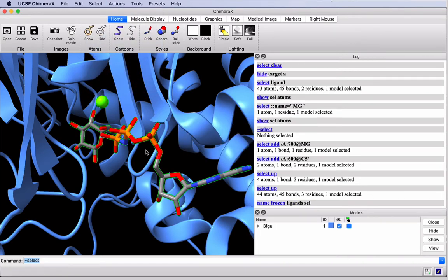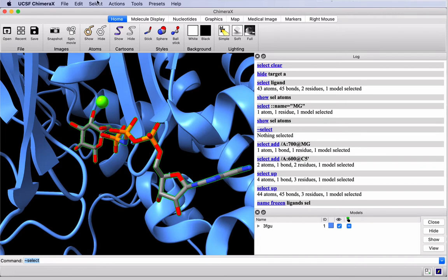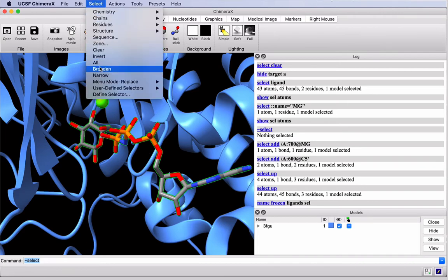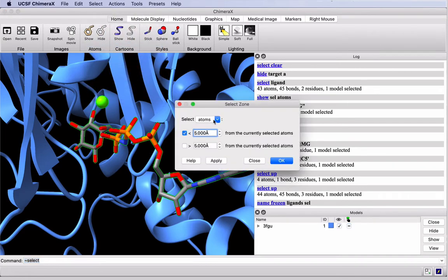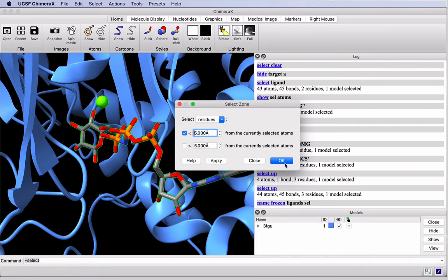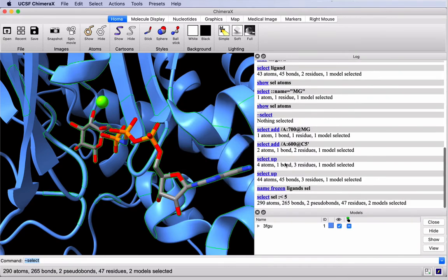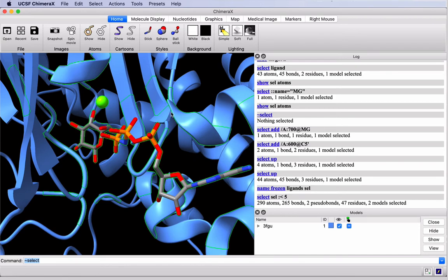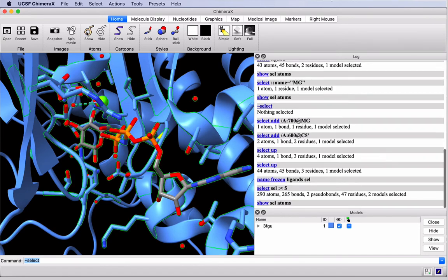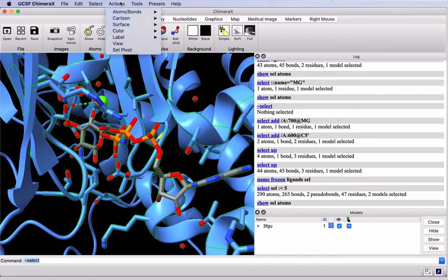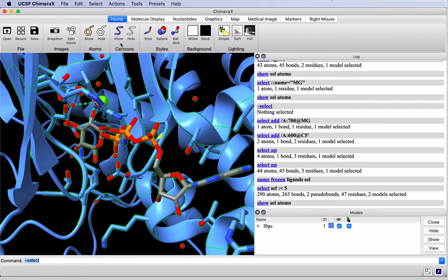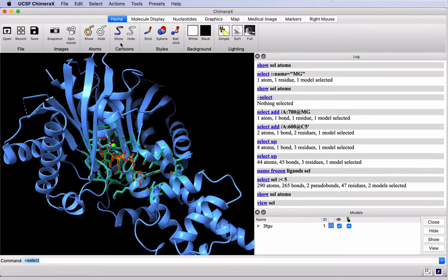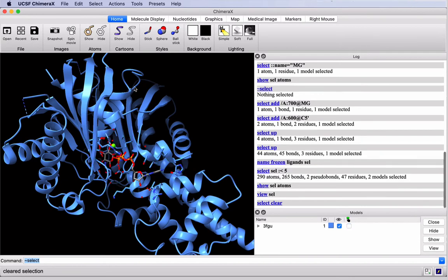Now with these selected, we want to find residues and water molecules within five angstroms. In the Select menu, Select Zone. Toggle this to Residues. We want to show complete amino acid residues less than five angstroms from the selected atoms. And click OK. Notice this lights up on the structure here. We'll show the atoms as sticks. And to center on it, we can use Actions View. Again, I'll control and click in the blank space to deselect my selection.